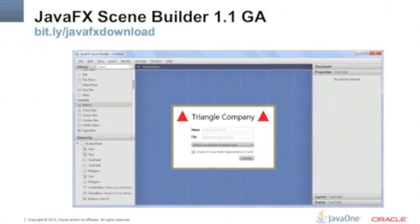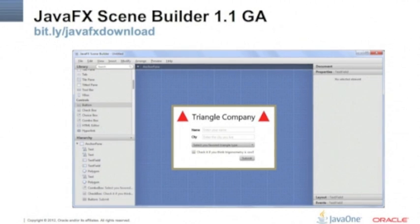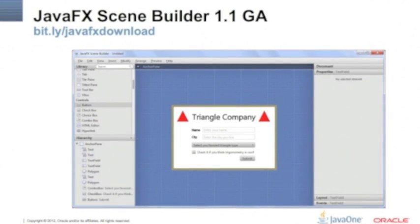It's like building an HTML5 application, but the runtime is JavaFX, not the browser.